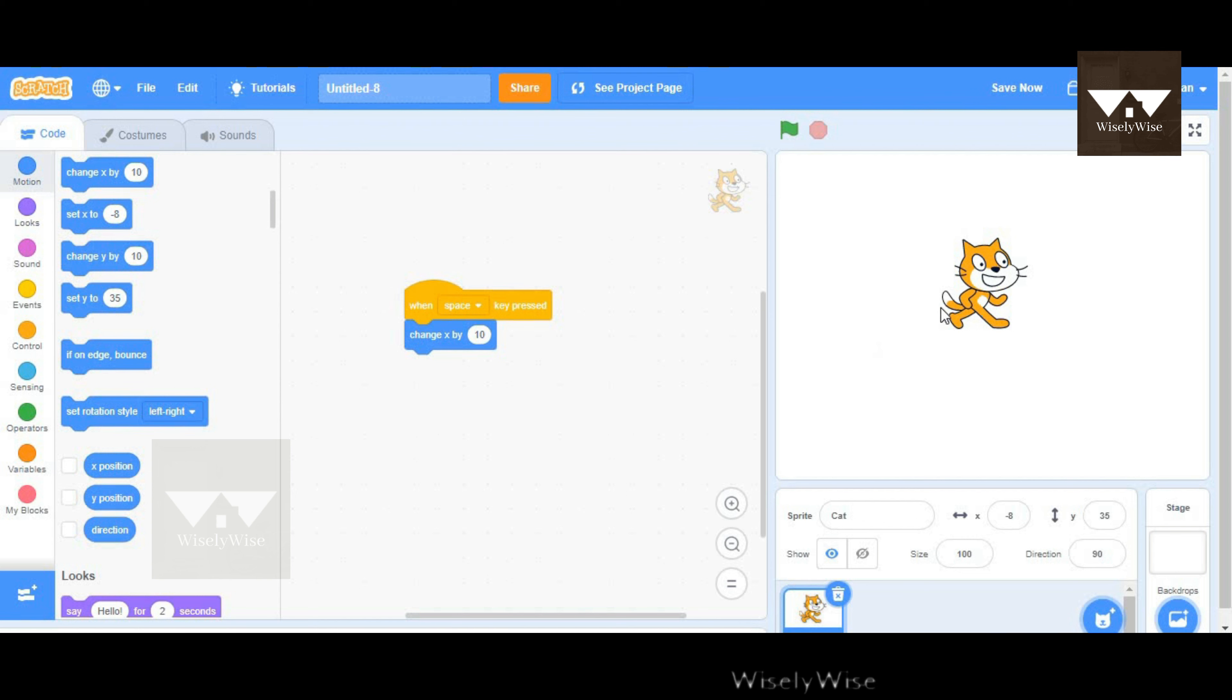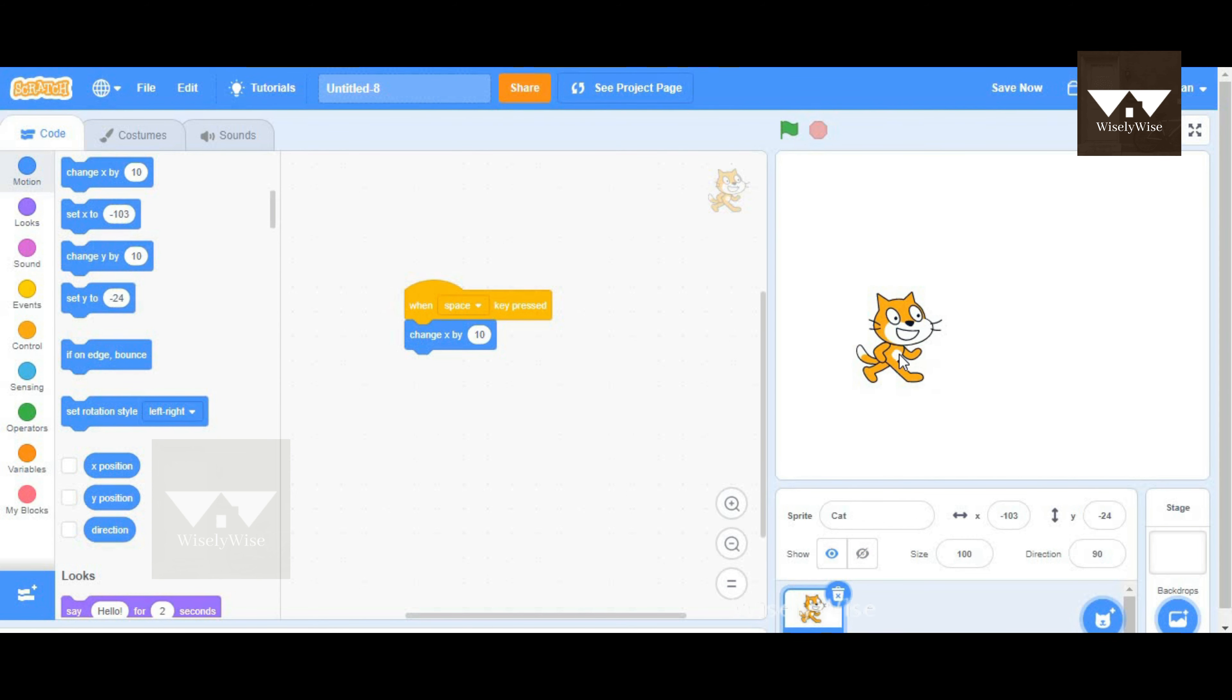This would work only when we're actually playing a game in a computer or laptop which has a keyboard. But how do we actually design a game which requires the sprite to move for our touchscreen?